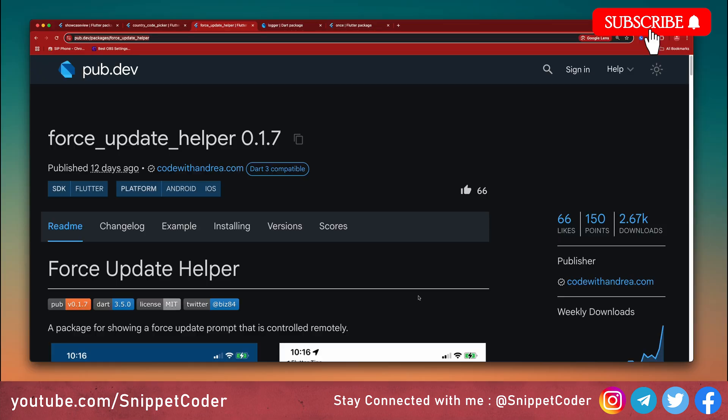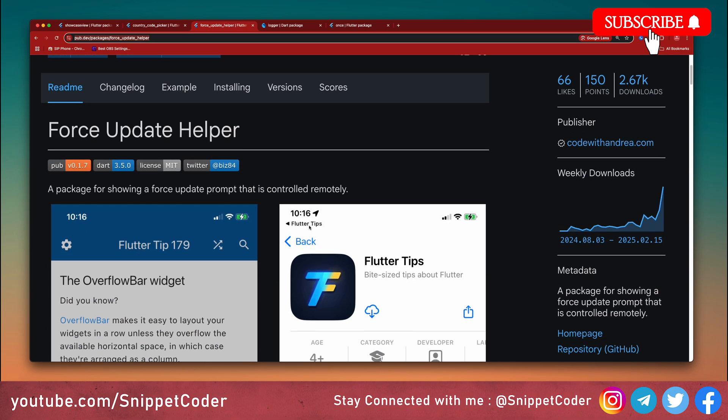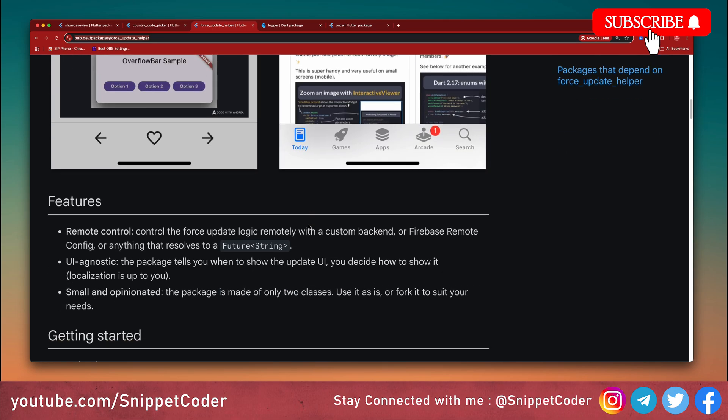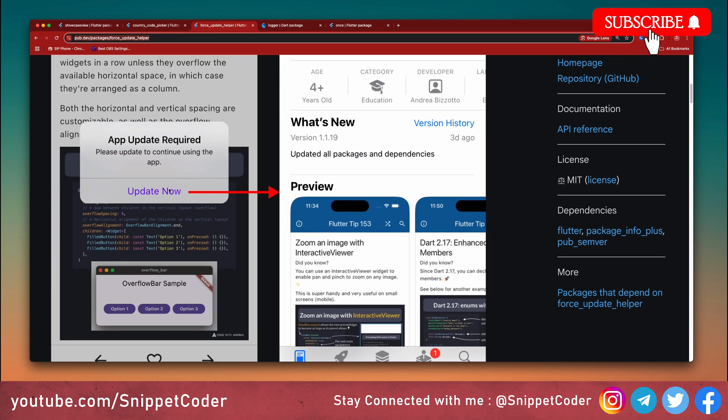Have you ever wanted to force a user to update your application? That's where Force Update Helper comes in handy. This package helps us force the user to update the application. We just put the dependency force_update_helper. These are the screenshots. You can see here we're getting this type of popup when the application is installed. On the basis of the last version and new version, it will show this popup message. With the help of this package we can easily check for updates and notify users when a new version is available.